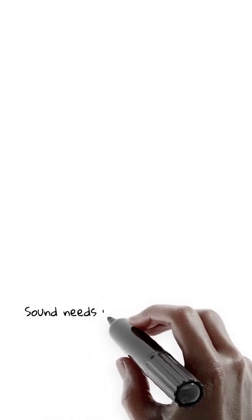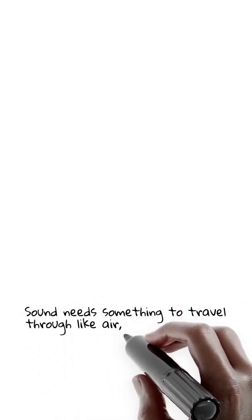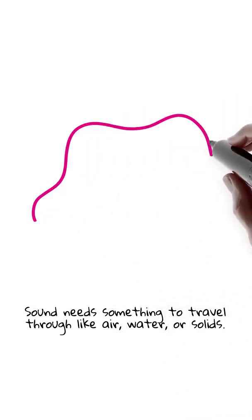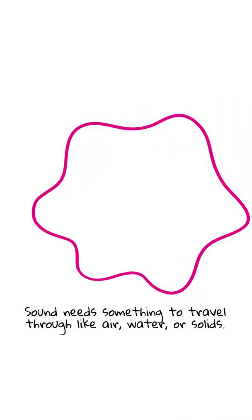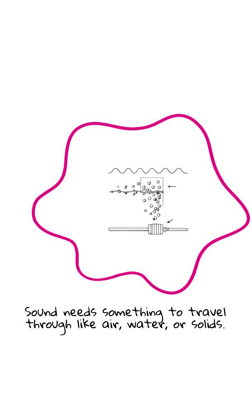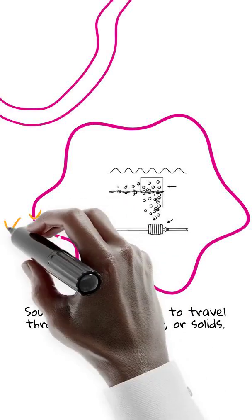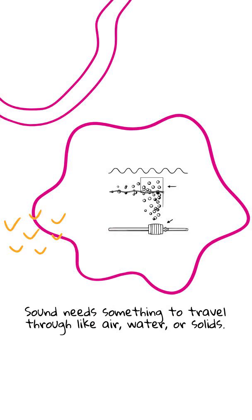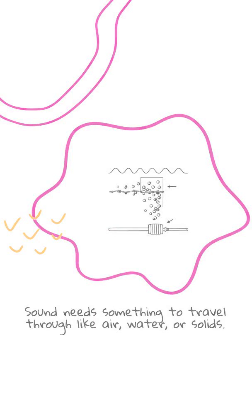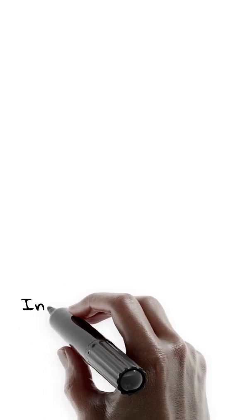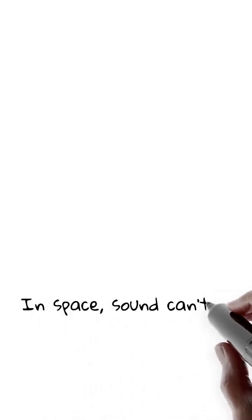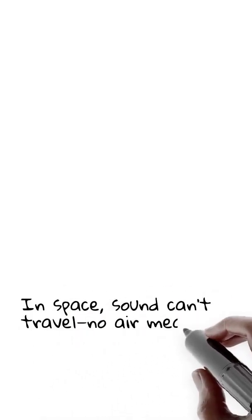Sound needs something to travel through, like air, water, or solids. It travels by squeezing and stretching the particles in that material. In air, sound waves create compression where particles squish together, and rarefaction where particles spread apart. And boom! The wave moves forward.